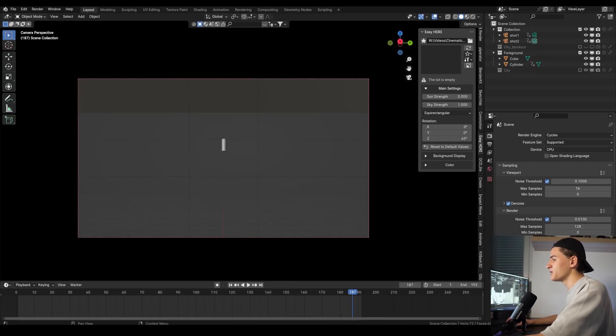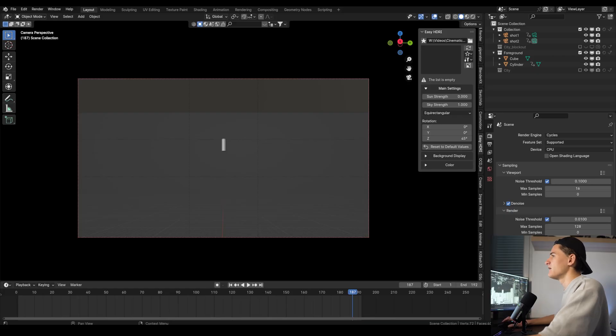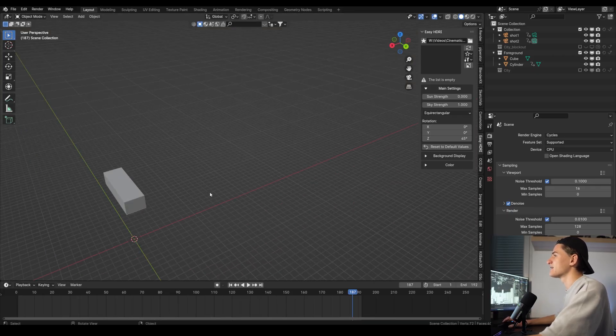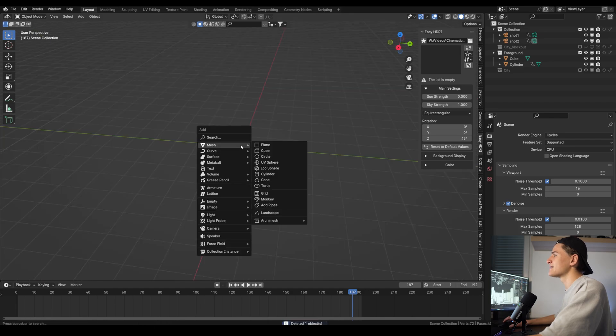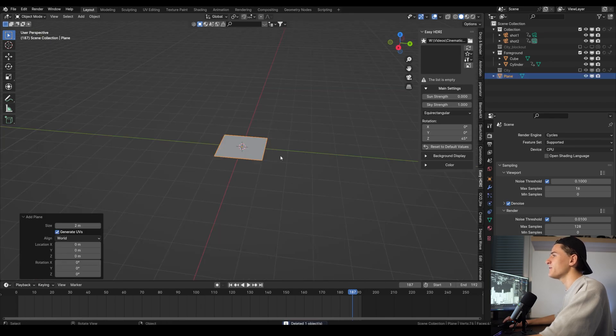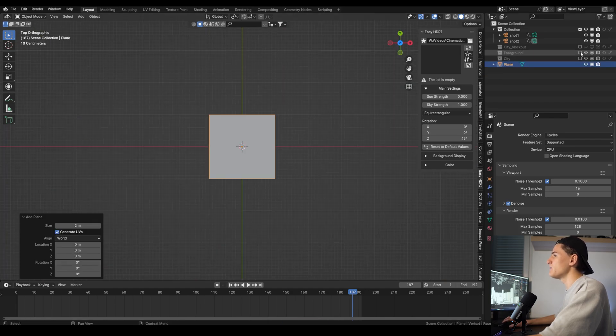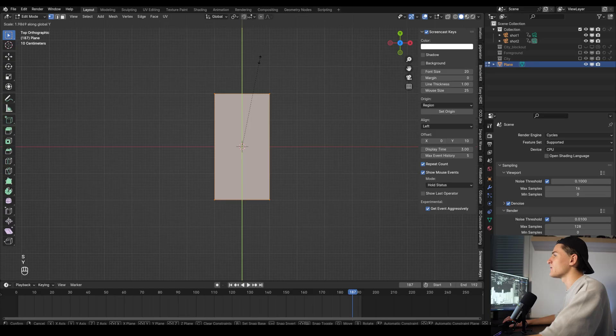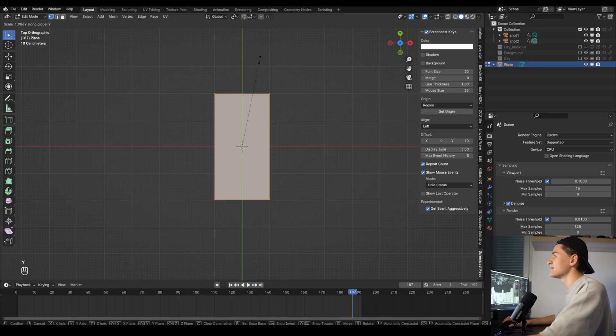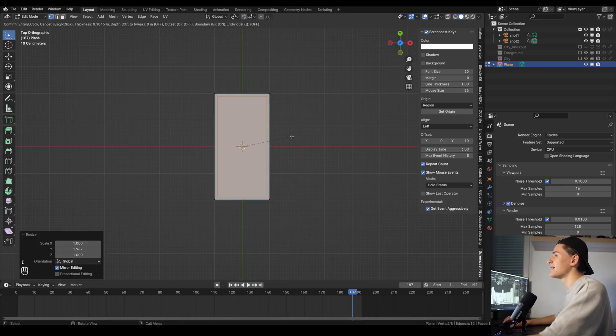For the next part we will turn our attention to the foreground and create it and even do some modeling. For that let's go back to the layout space and hide the city and the foreground collection. Then let's add in a plane. Go into edit mode and the top view and let's scale it on the y-axis.